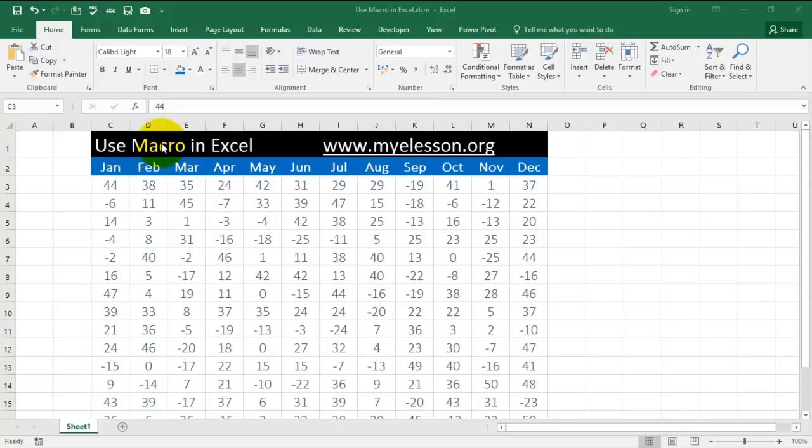Similarly, Excel can also act as a tape recorder and record your steps and then replicate them for you in one click.